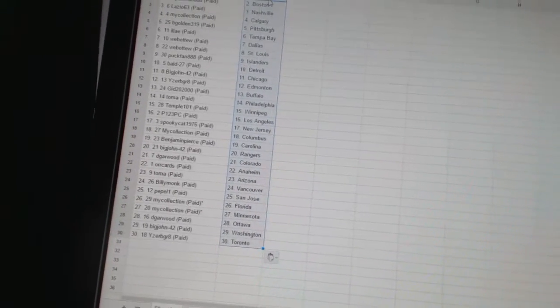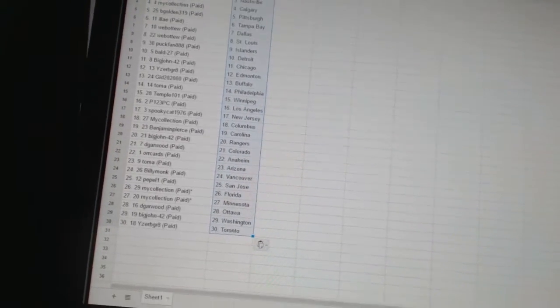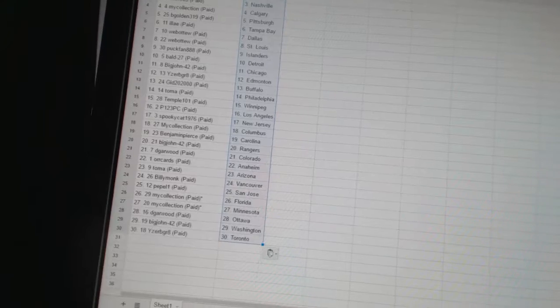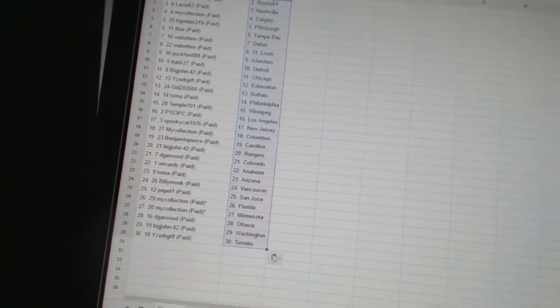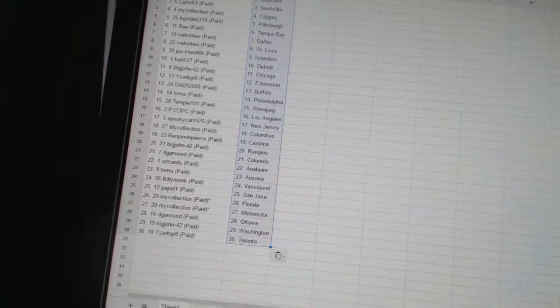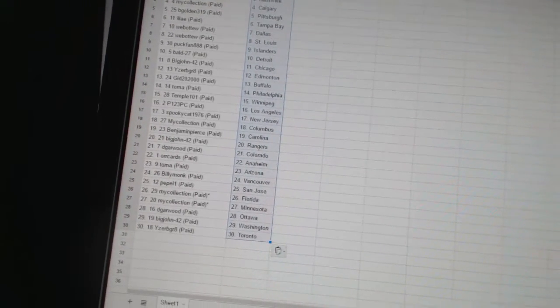Big John42 has Rangers. Dee Garwin has Colorado. Orcards is Anaheim. Tomah has Arizona. Billy Monk has Vancouver. Pebble1 has San Jose.